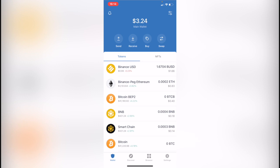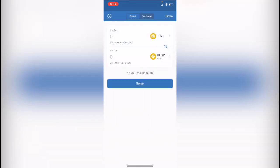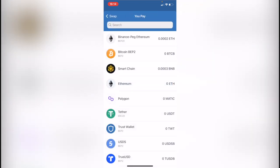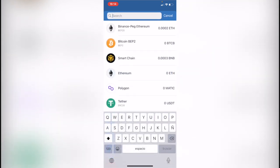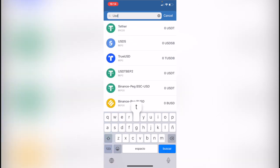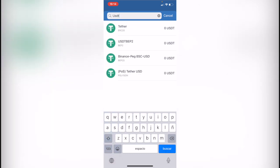As you can see I'm already in here and the first thing I want to do is to go where it says swap. As you can see you have the you pay and the you get. So where it says you pay you want to select this one and you want to look for the token that you want to convert. In this case that would be the USDT, the Tether.